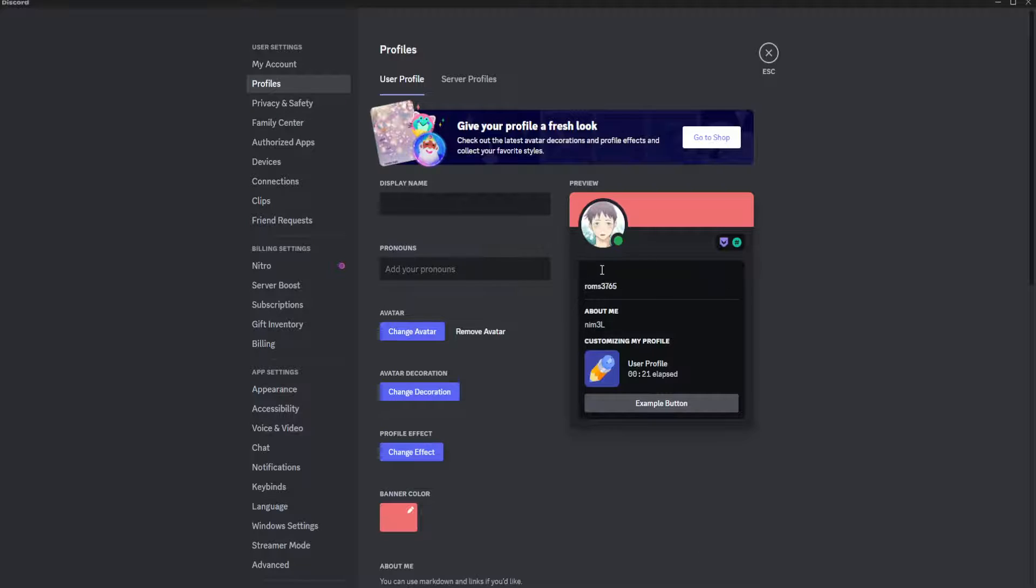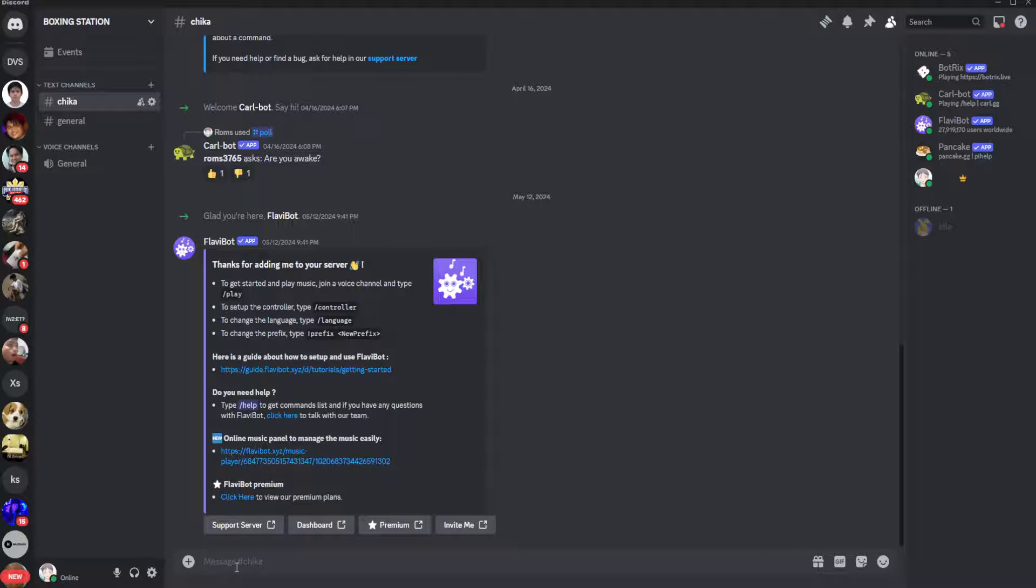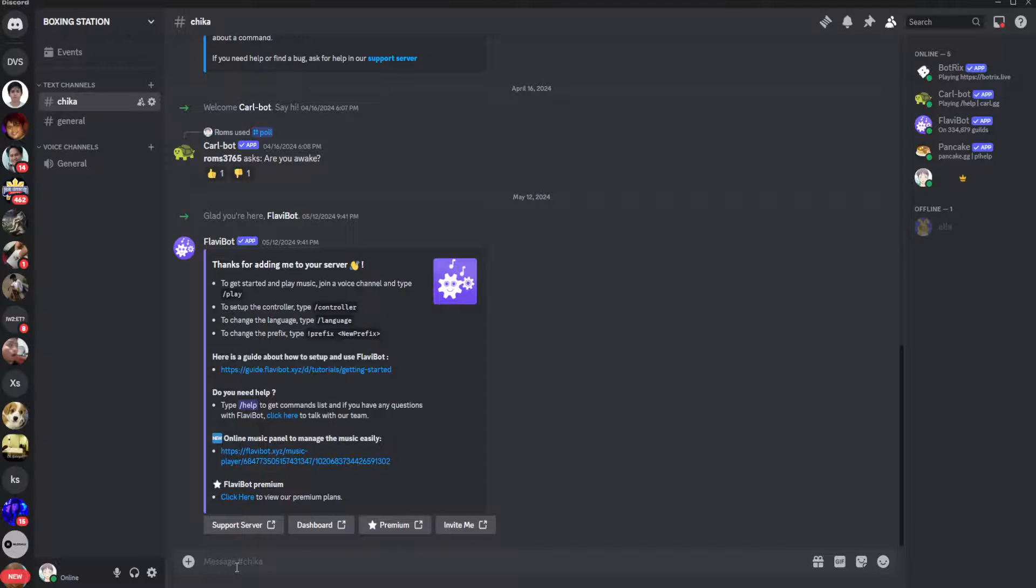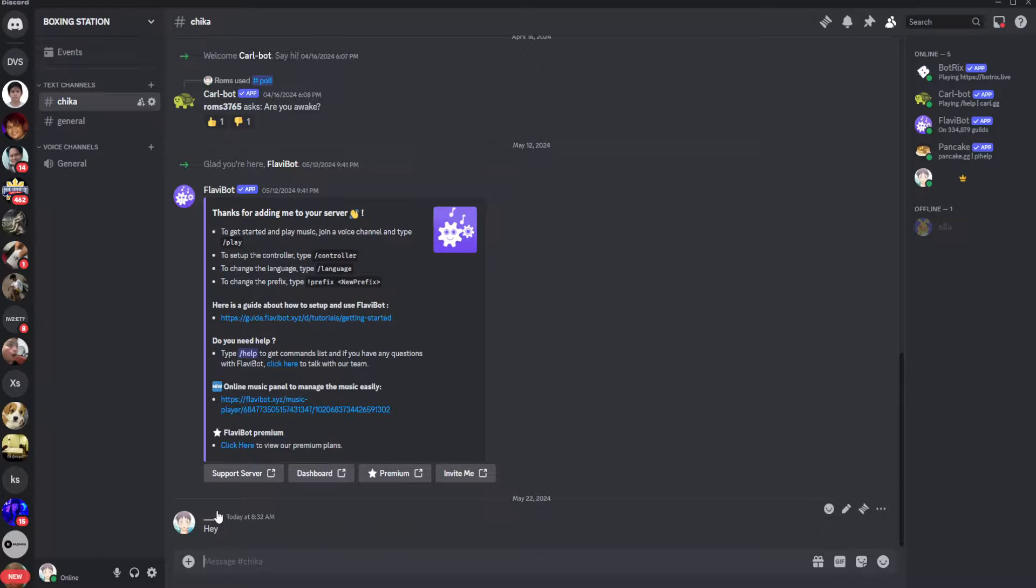And as you can see, my name is now invisible. You can also try sending a message to a server. And as you can see, my name right here is now invisible.